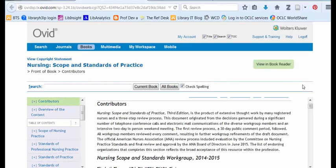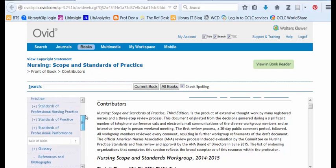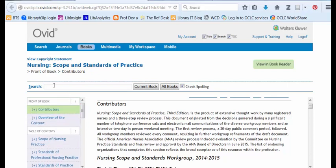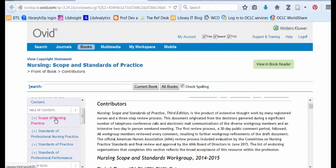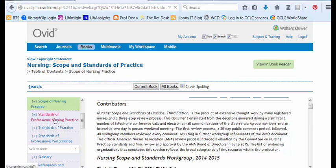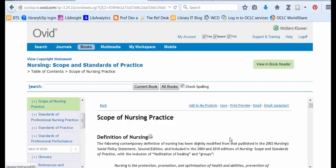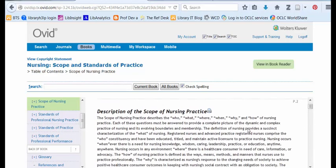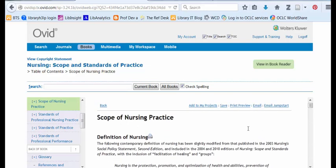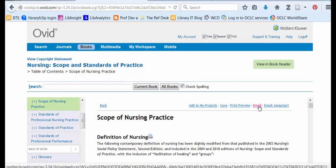Once the book is open, I can read it. In ebooks from Ovid, you'll notice that there is a column on the left-hand side that has the table of contents. I can look over sections inside the book. There's a search box right above that I could use. Usually, I just click into the table of contents to take myself to the section of the book that I want to read, and then I'll scroll down the page.